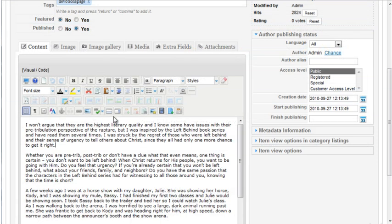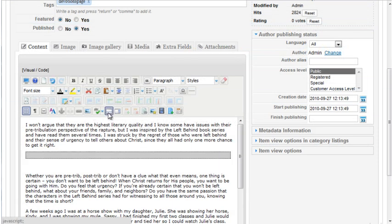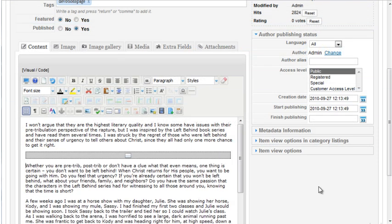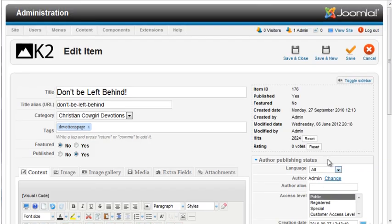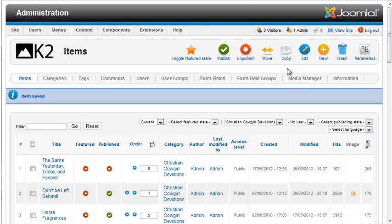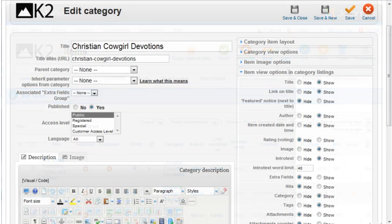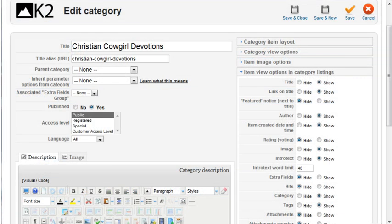Actually I need to enter a Read More link in these articles also. I went through and edited the items, removing the embedded images and adding each image through the K2 Image tab. I also added Read More breaks in the text.